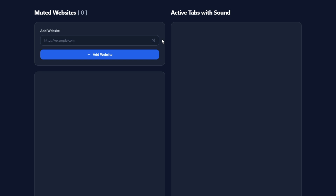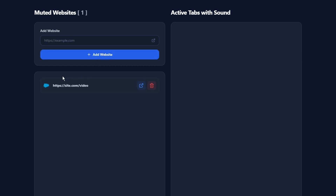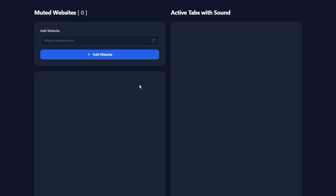On the Options page, you can add websites to your mute list. Simply enter the website's URL and click Add Website. Any site added here will automatically be muted whenever you visit it. You can also click the open icon to visit the site directly, or click the trash icon to remove it from the list.